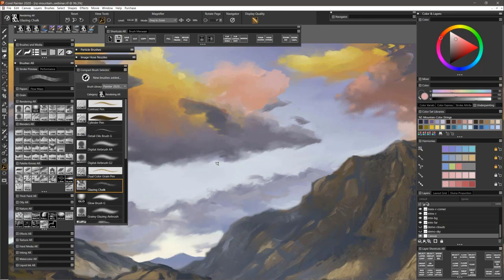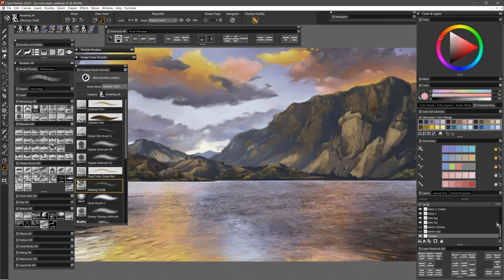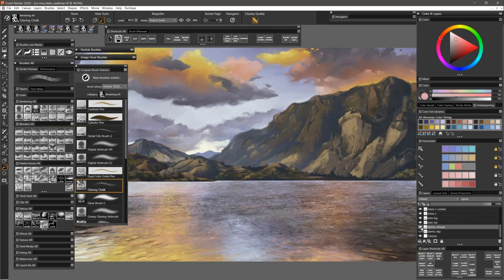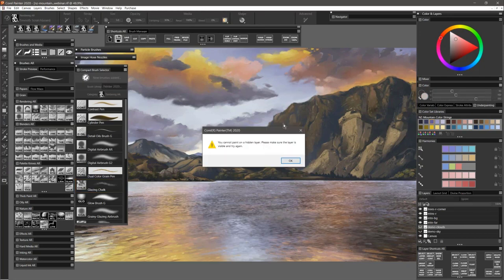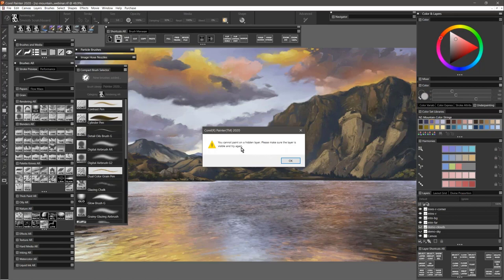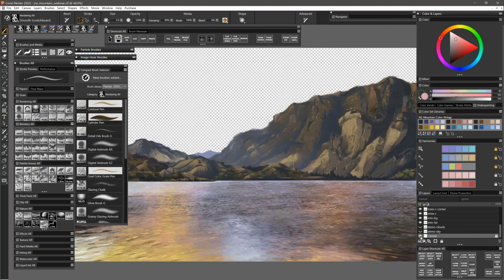The last couple of things I want to show you within this workflow. If I hide a layer like this demo clouds layer and the layer is selected and I go to paint, Corel Painter 2020 will not let me. It'll tell me you cannot paint on a hidden layer. So now there are no more accidental marks on hidden layers. Just as well, I could lock the canvas now, and then it won't let me accidentally paint on the canvas.